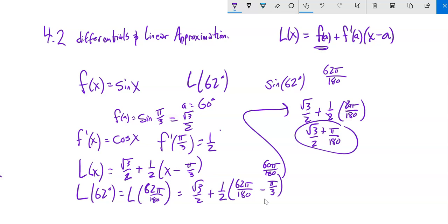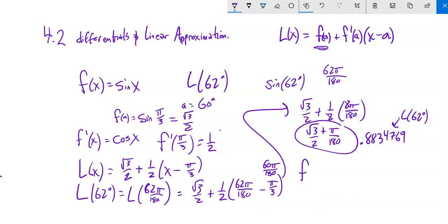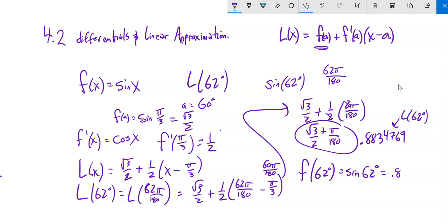Putting that into my calculator gives approximately 0.8834769. That's my approximation. The actual value: sine(62°) ≈ 0.88294759... Super close — two decimal places for sure, and it rounds to three. These linear approximations are giving a good estimate.